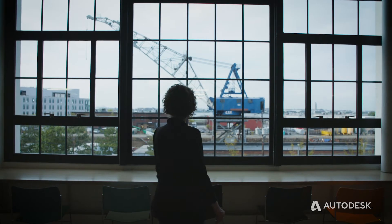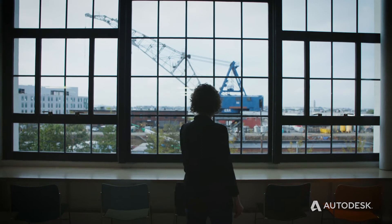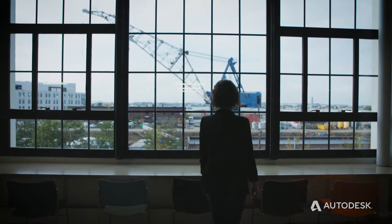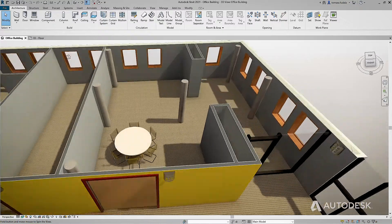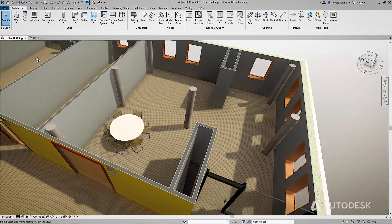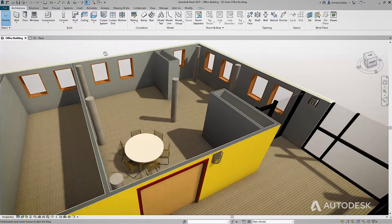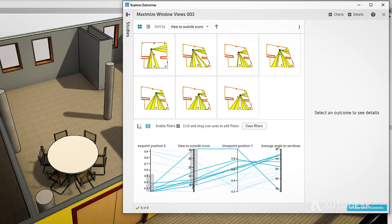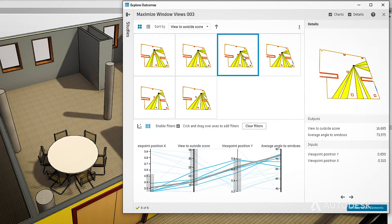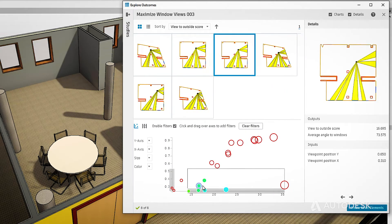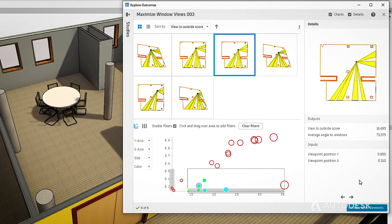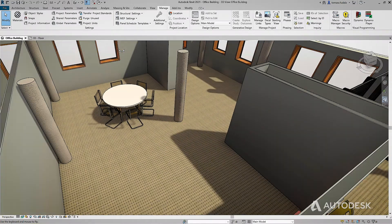And if your client wants tenants to have great window views from inside the office, generative design can help identify the best spot to place furniture. You'll generate viewpoints in various locations, then use the graph to rank designs based on what matters to you most.